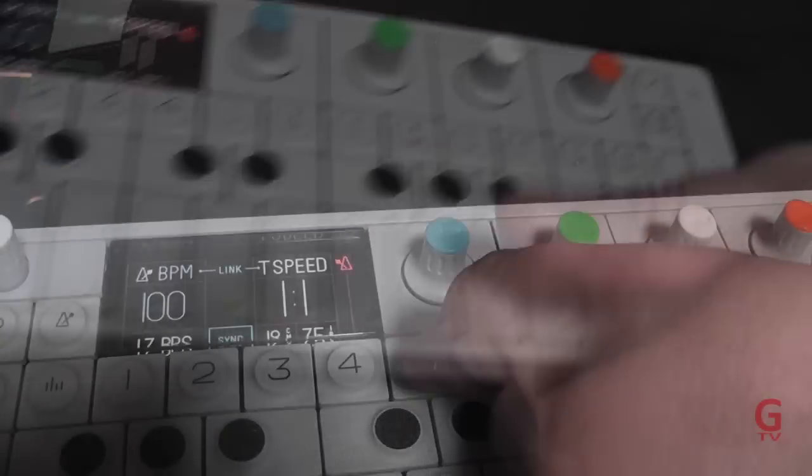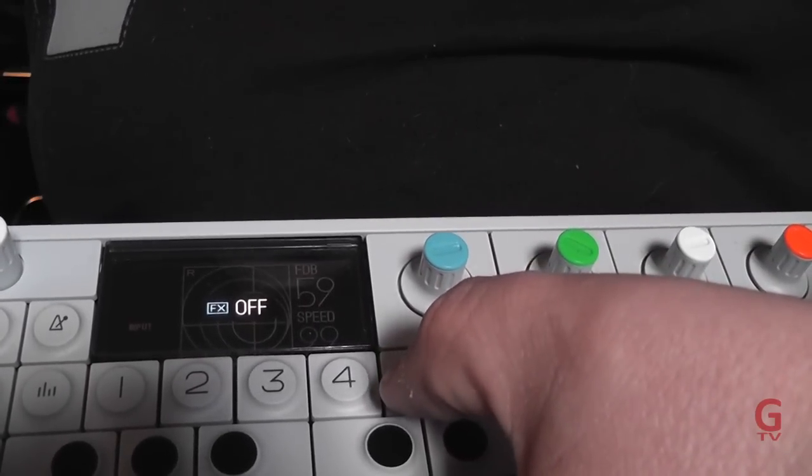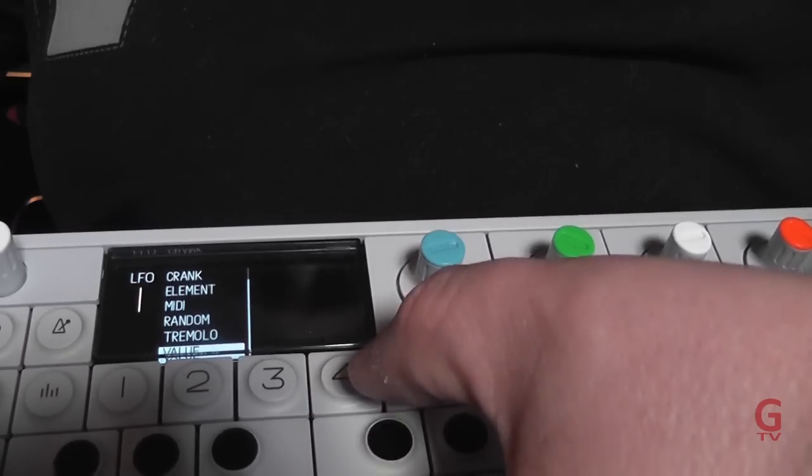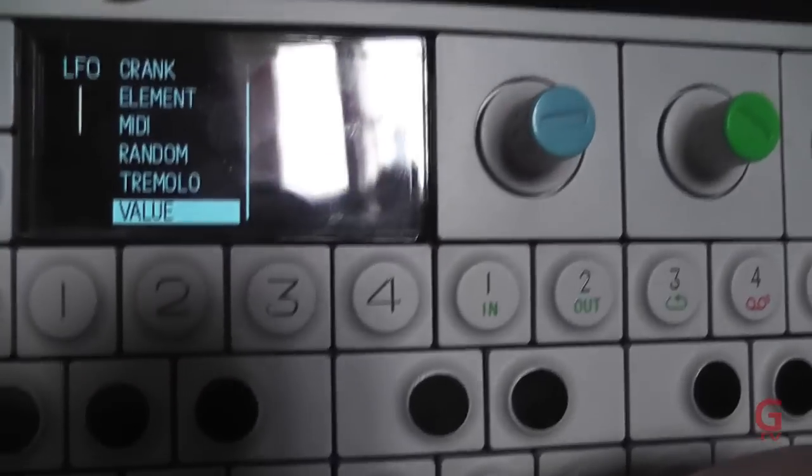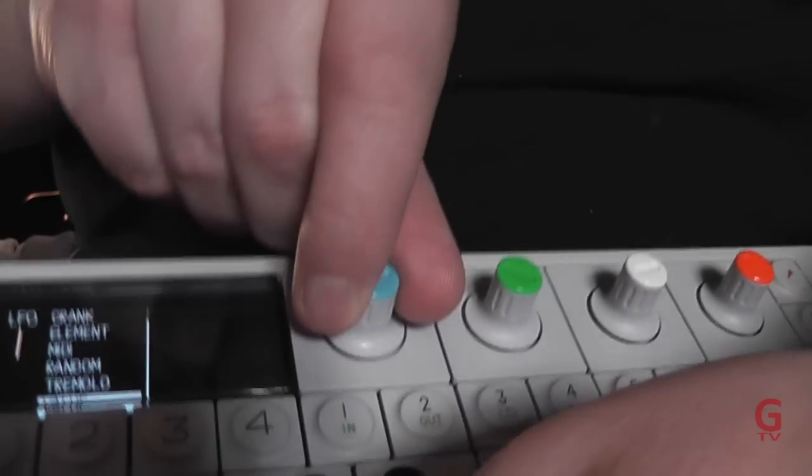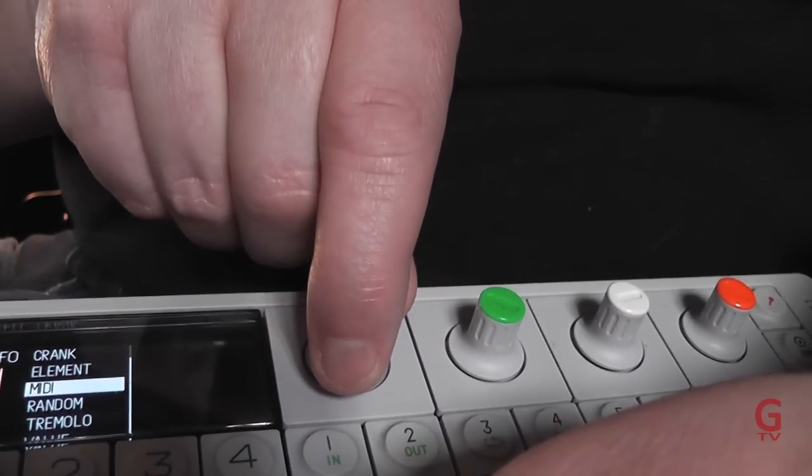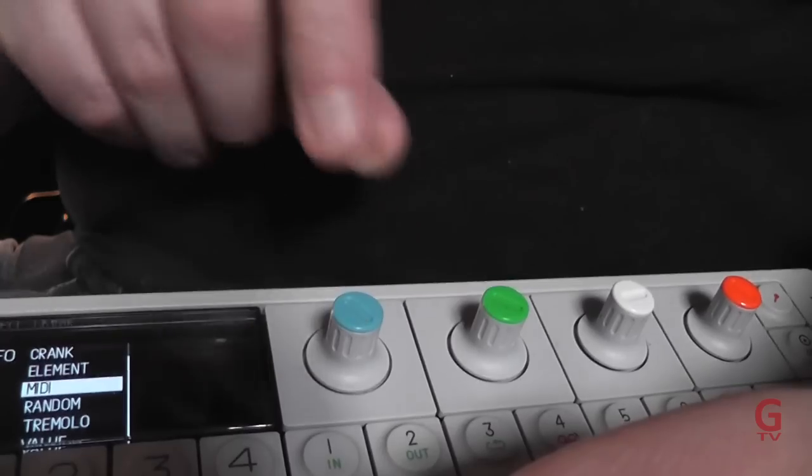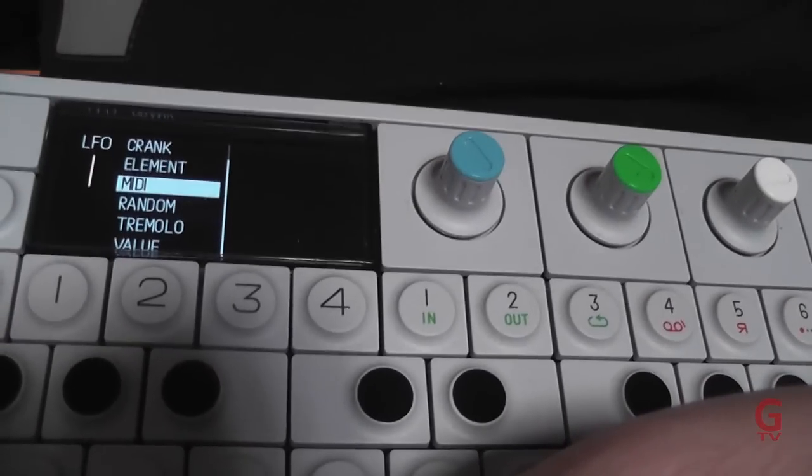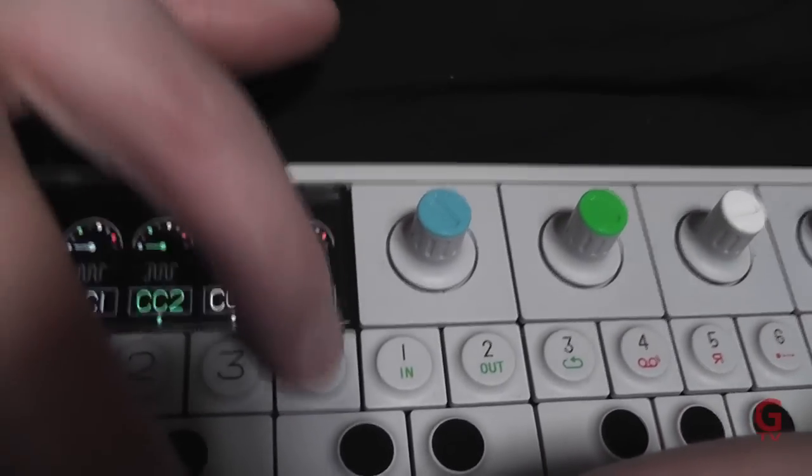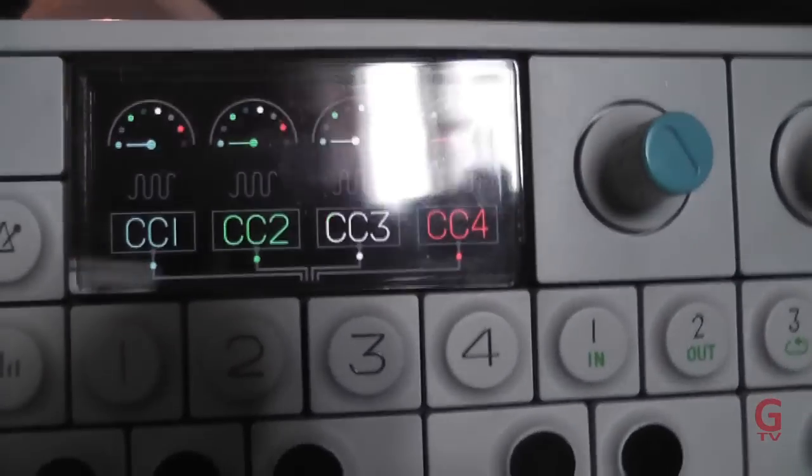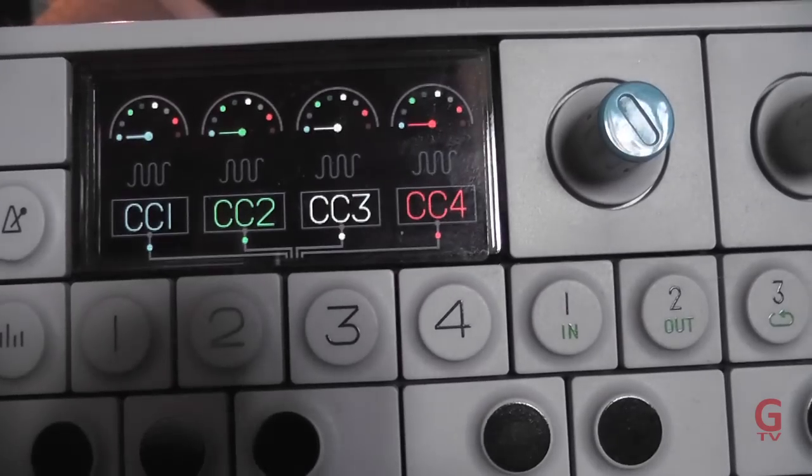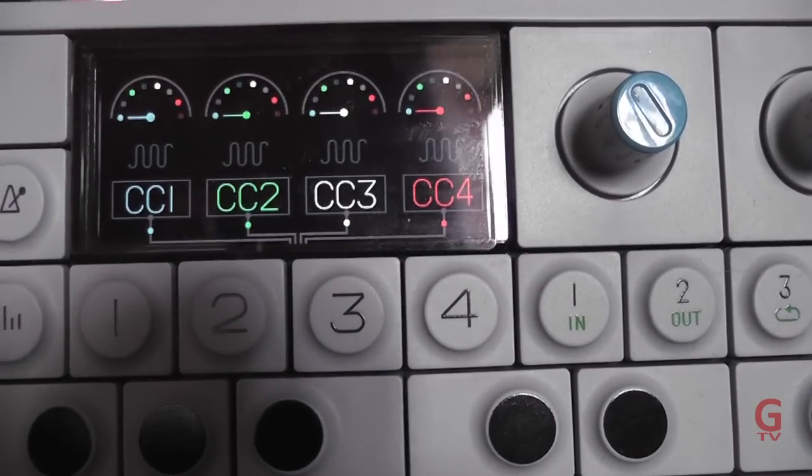In the synth section if I press shift 4 and change this to MIDI LFO you can see the four MIDI characters CC1, CC2, 3 and 4.